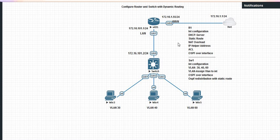Hello everyone, welcome to my YouTube channel. My today's topic is IP DHCP helper address.